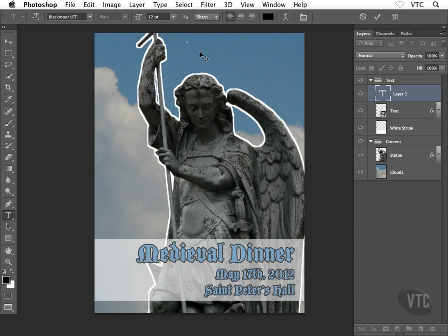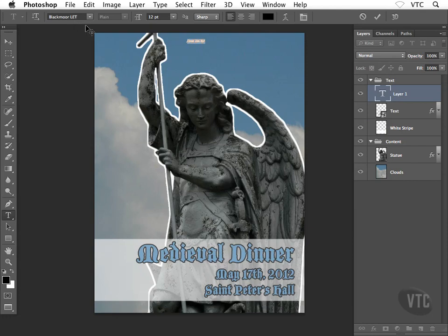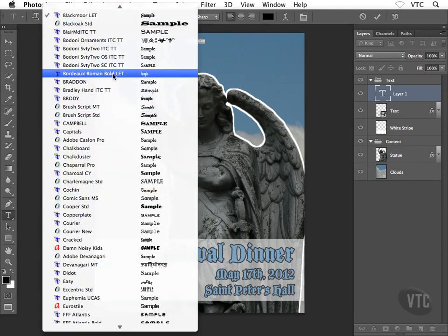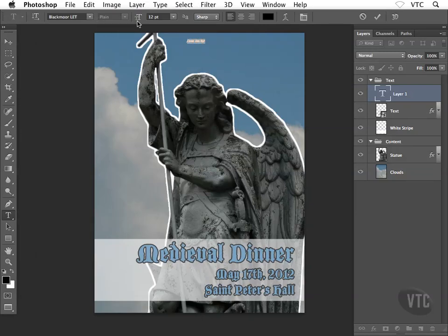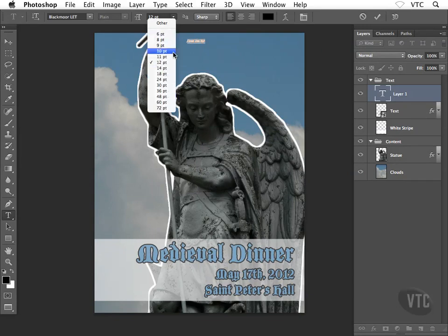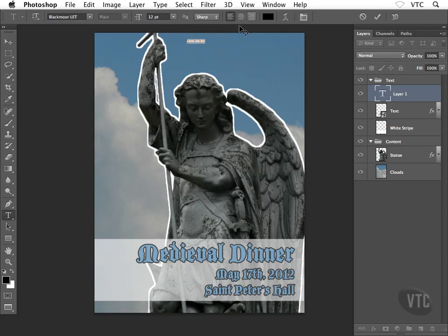I'm going to type 'Come join us!' with an exclamation point. It's pretty tough to read, so I'll select all the text with Command A, and then use the settings across the options bar at the top of the screen to format it. I'm using Blackmoor for my font — you can use whatever you want by dropping down the menu. You can also set the size, alignment, anti-aliasing, and so on from the options bar.